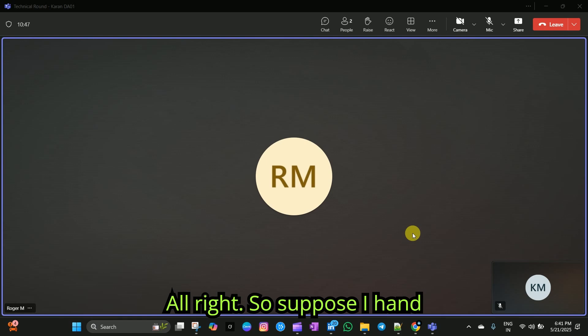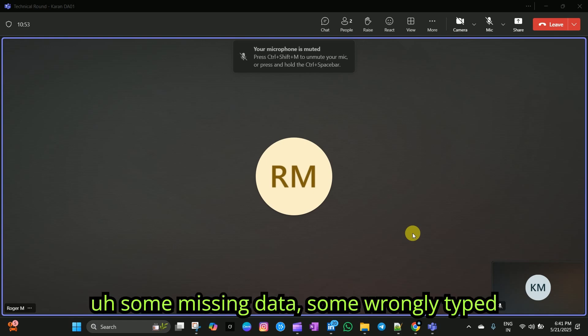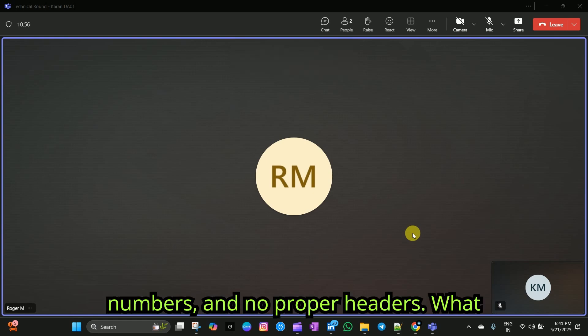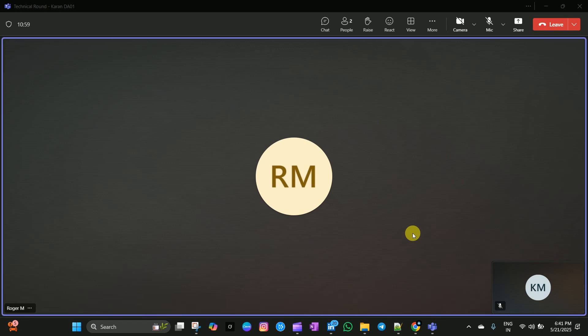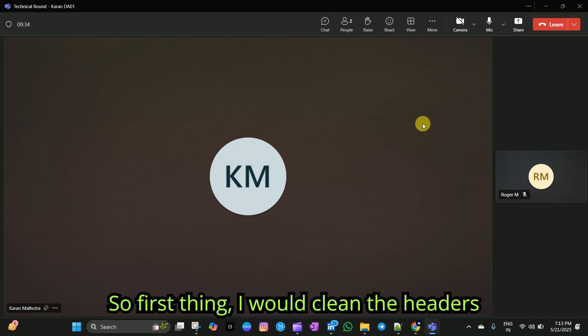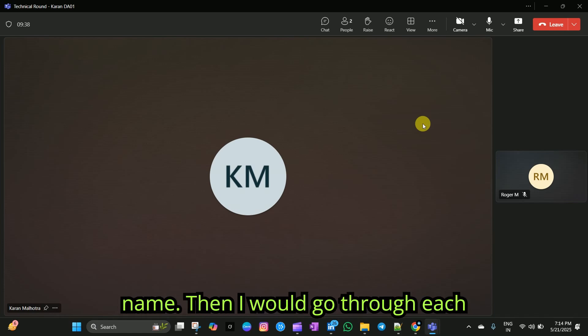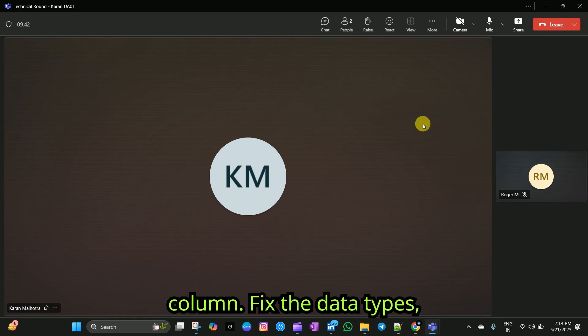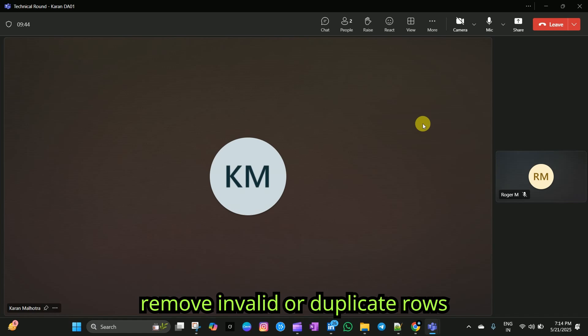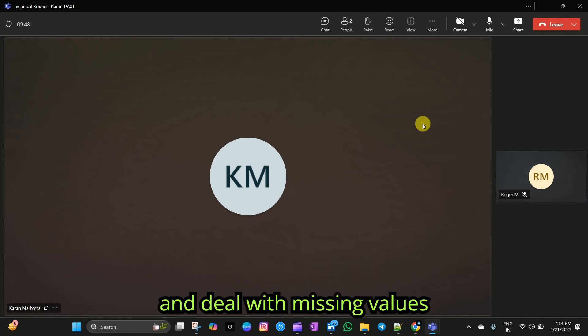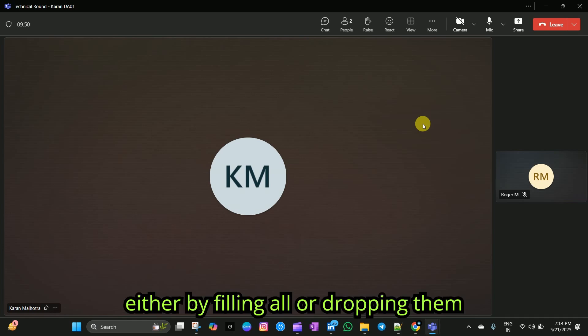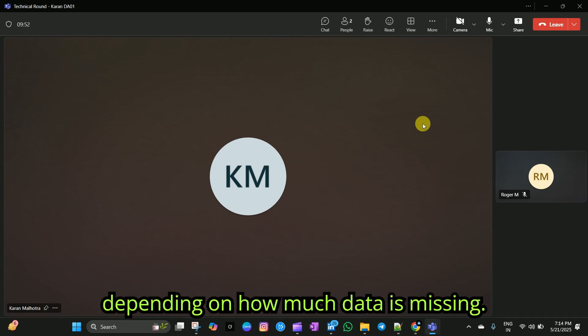All right. Suppose I hand you a dataset full of messy entries, some missing data, some wrongly typed numbers, and no proper headers. What would you do first? First thing, I would fill in the headers and make sure every column has a clear name. Then I would go through each column, fix the data types, remove invalid or duplicate rows, and deal with missing values, either by filling or dropping them, depending on how much data is missing.